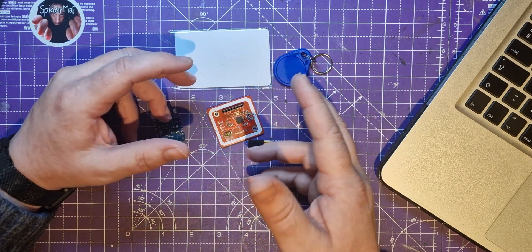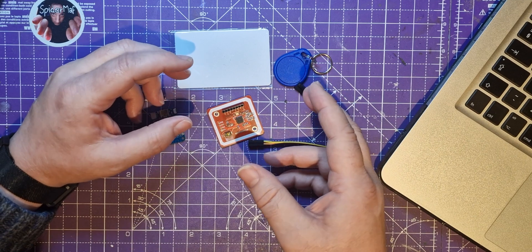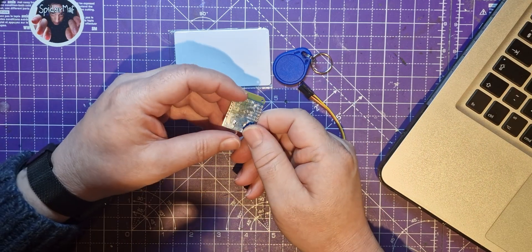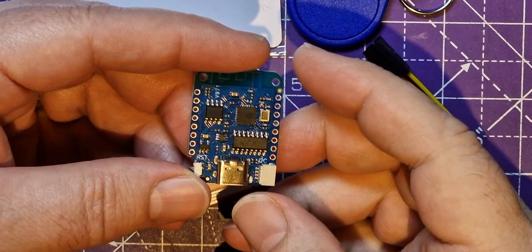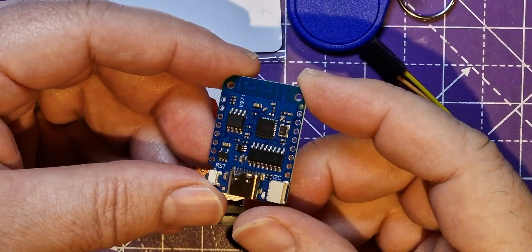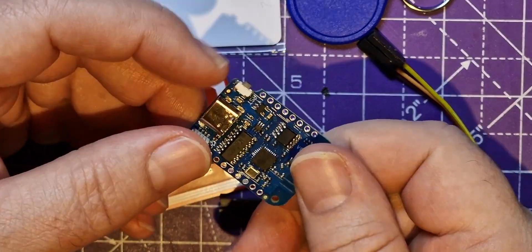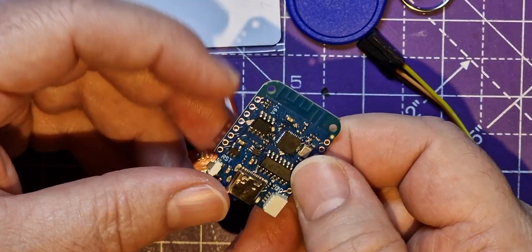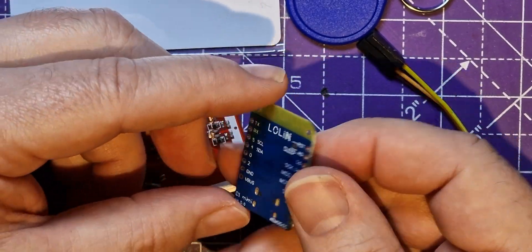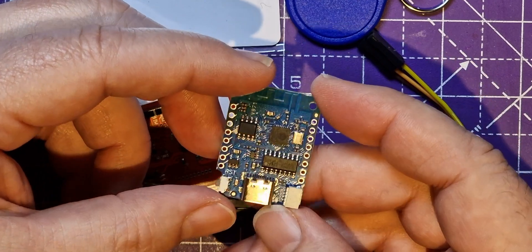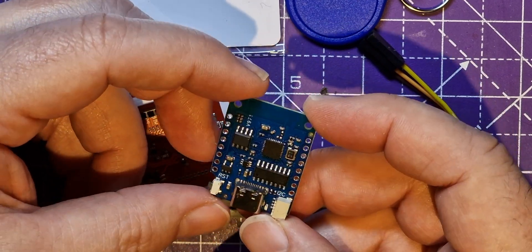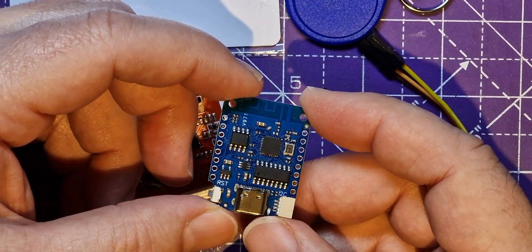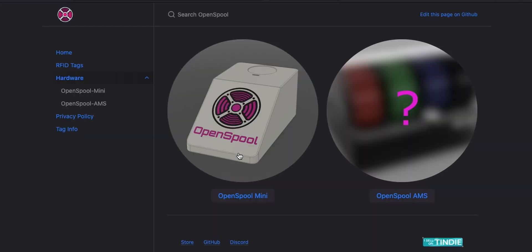However, the one I've got is the wrong one. This is the original Wemos D1, and I think you need the version 3 of it. So I've got some of those on order from AliExpress. I've put a link in the description below.